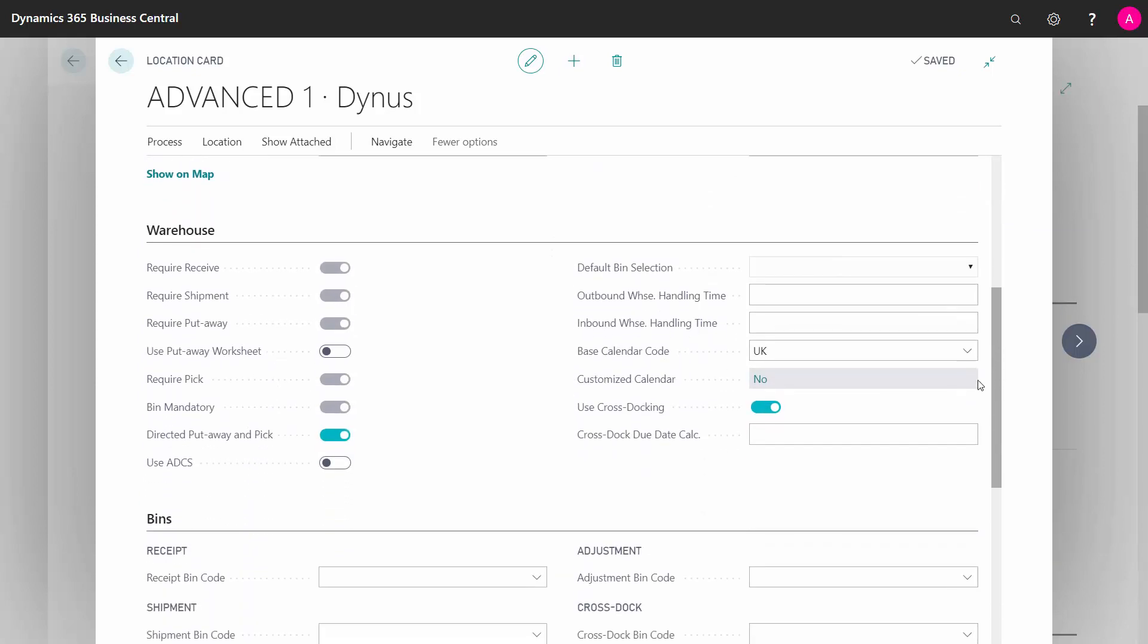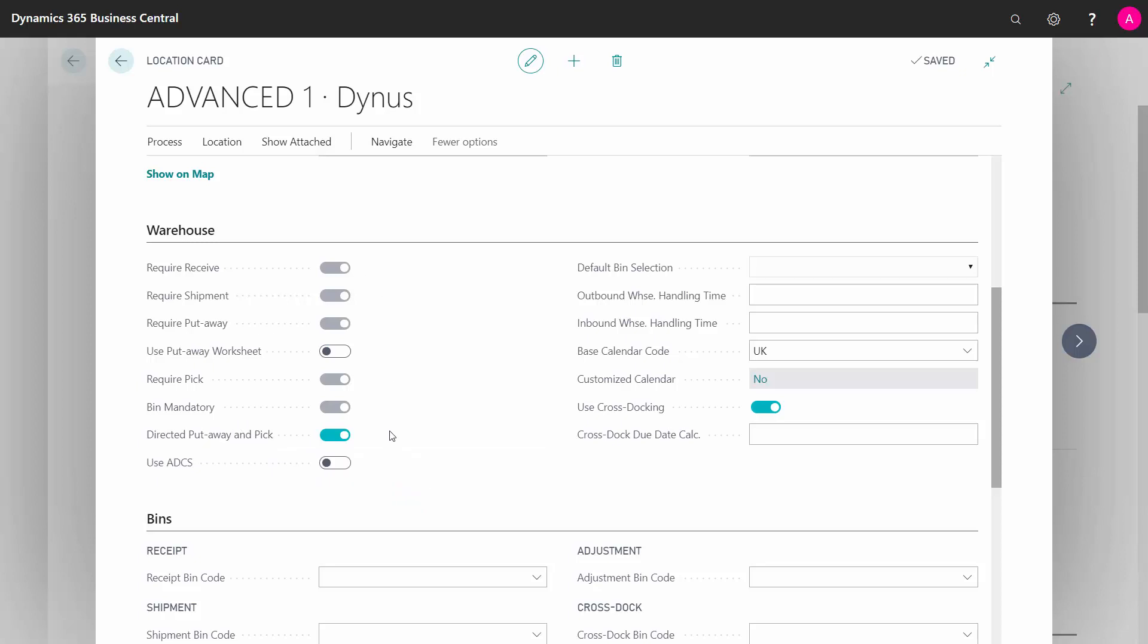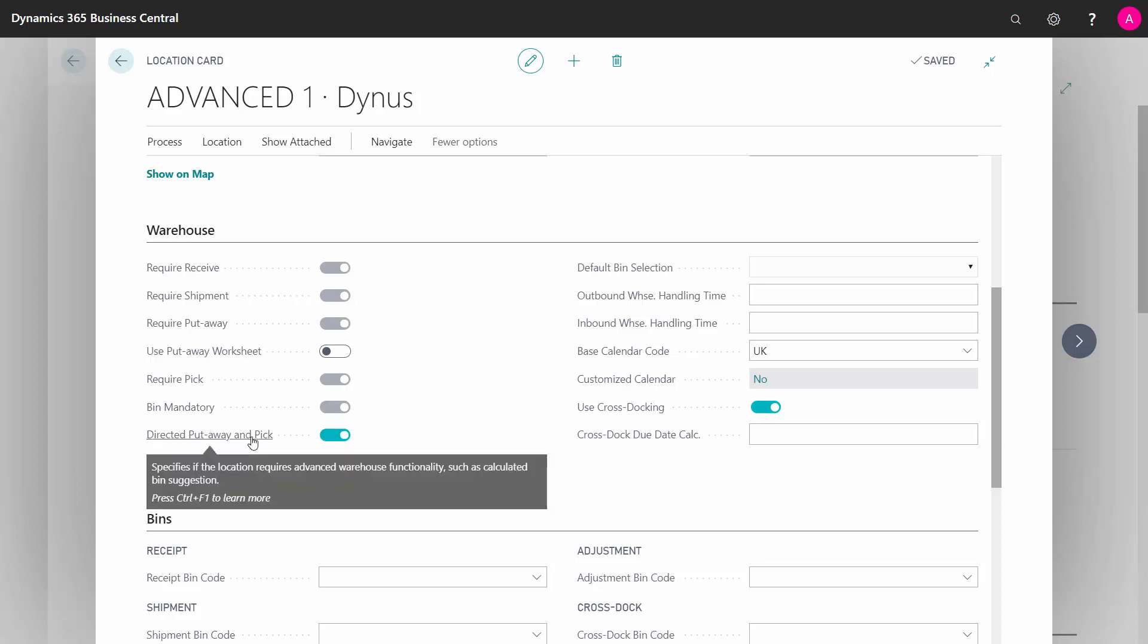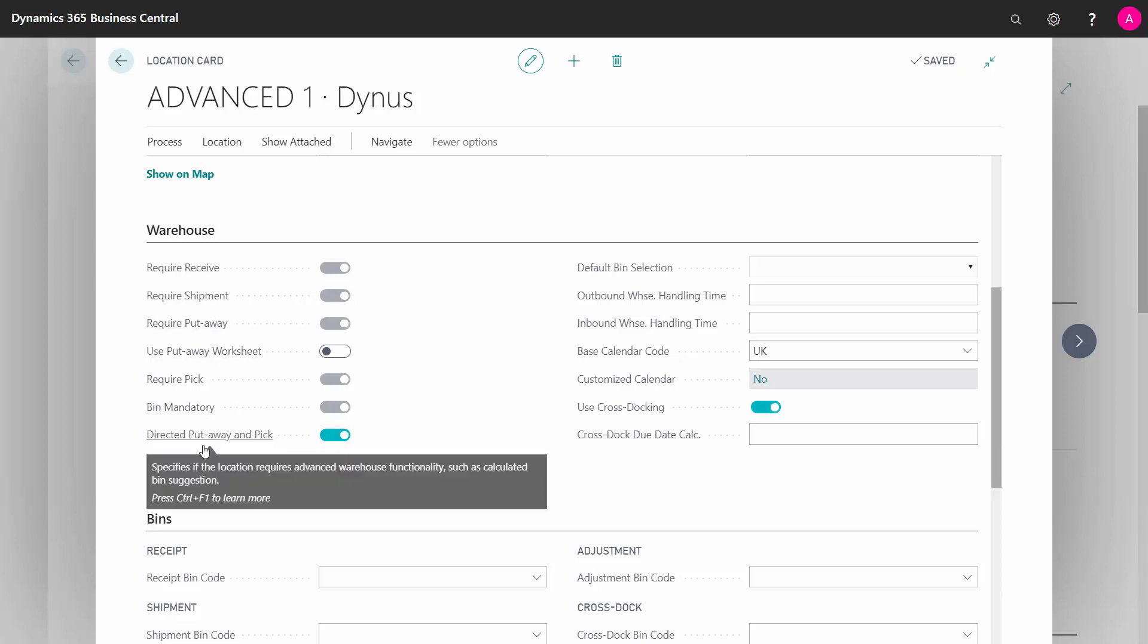In the warehouse tab, there's a lot of different selections. One of them is the directed put away and pick, and if you check mark this one, all the other ones will be check marked by default, so you can't change them. This means you are using a full warehouse and thereby are locked into using all the other functionality.